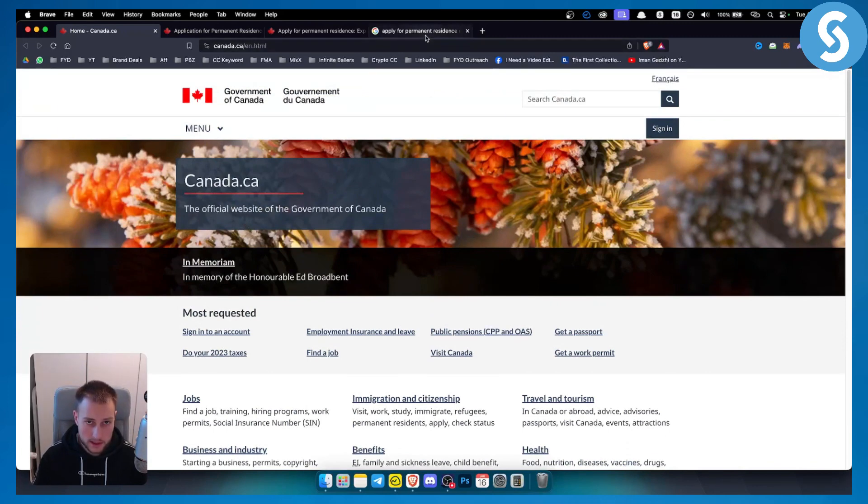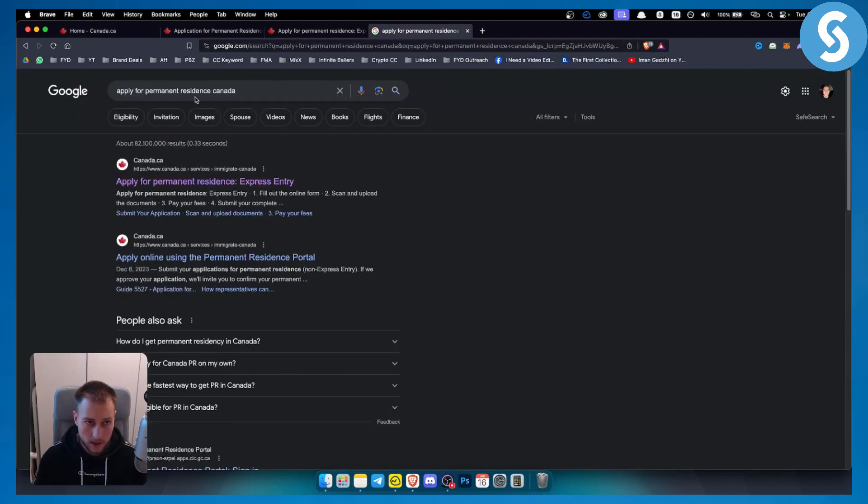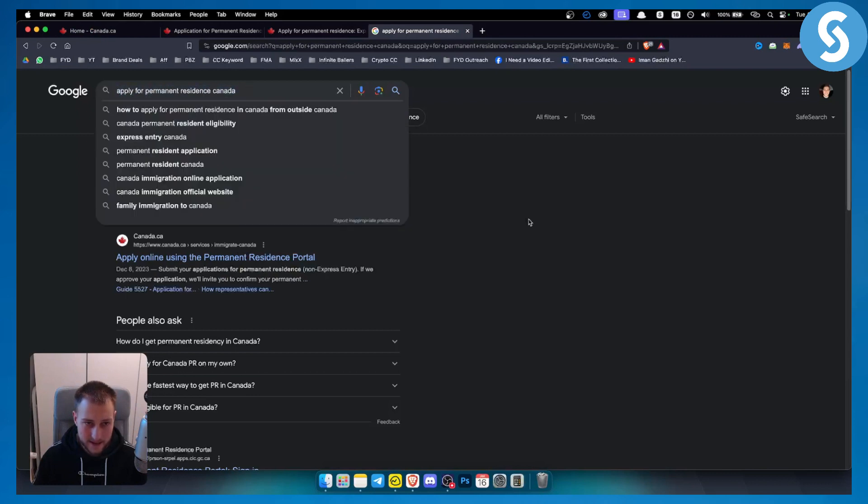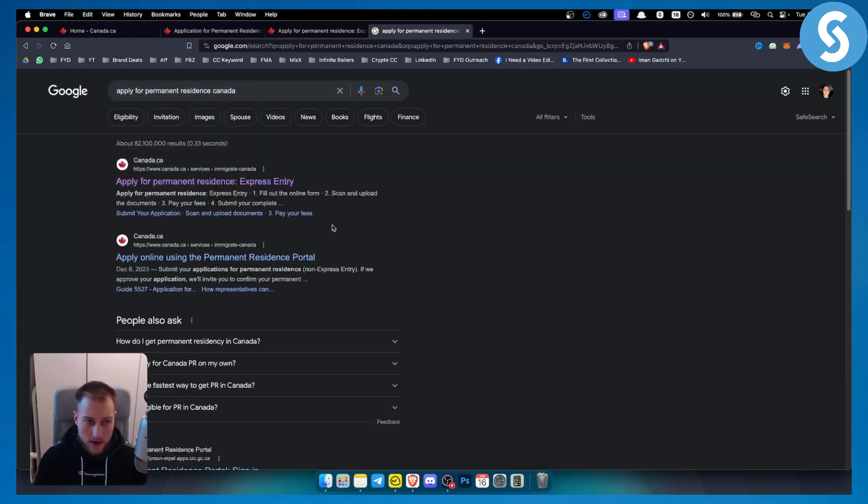What you want to do is go to Google and type in apply for permanent residence Canada. From here you will have this website right here.